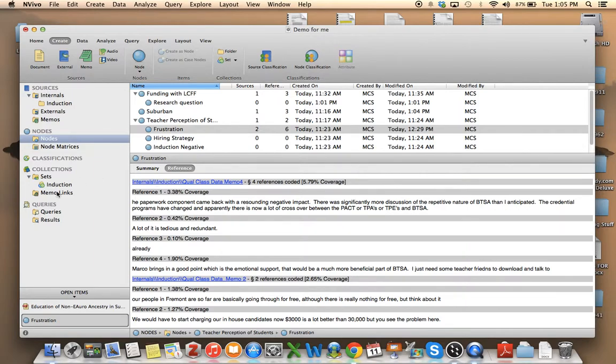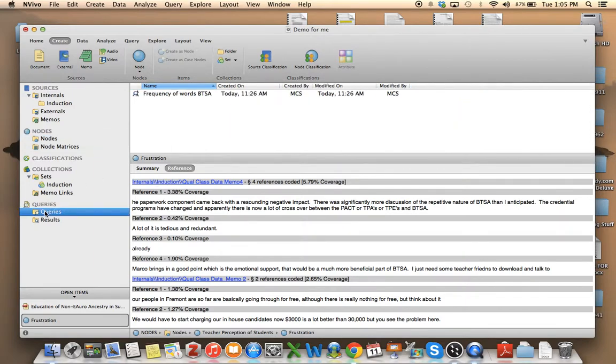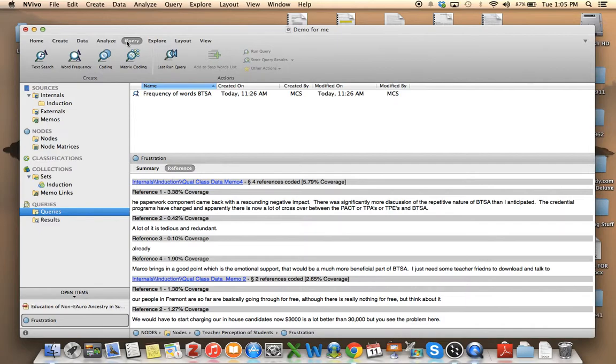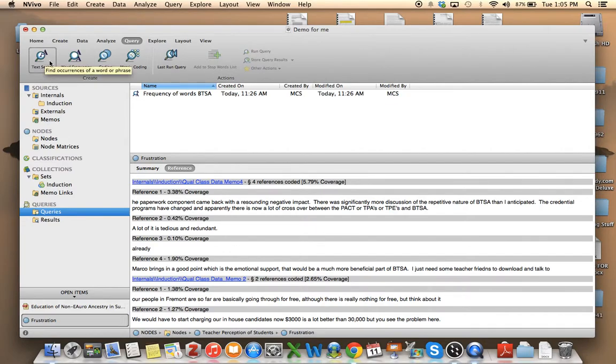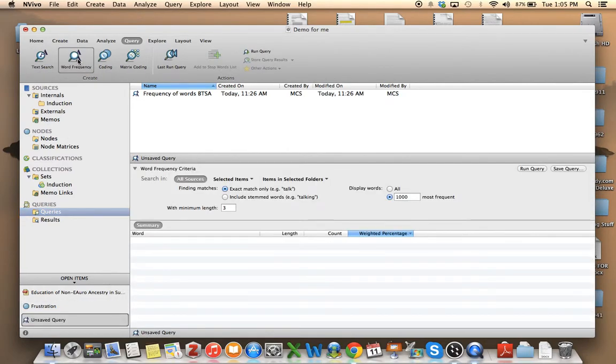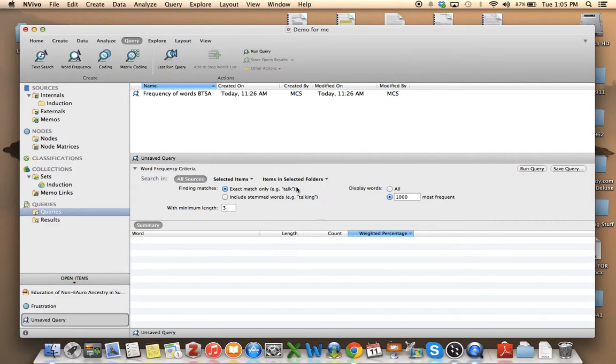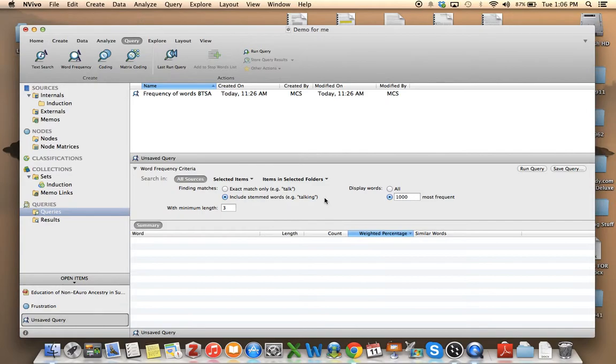Well, you could also similarly set up a query. So if you are interested in doing a query, you can actually go to the query button up here and search your text. So maybe I want to search for word frequency. Well, then I can decide, do I want just that exact word or all the different STEM versions like talking, talked, talkers, whatever. And so I go ahead and run my query.